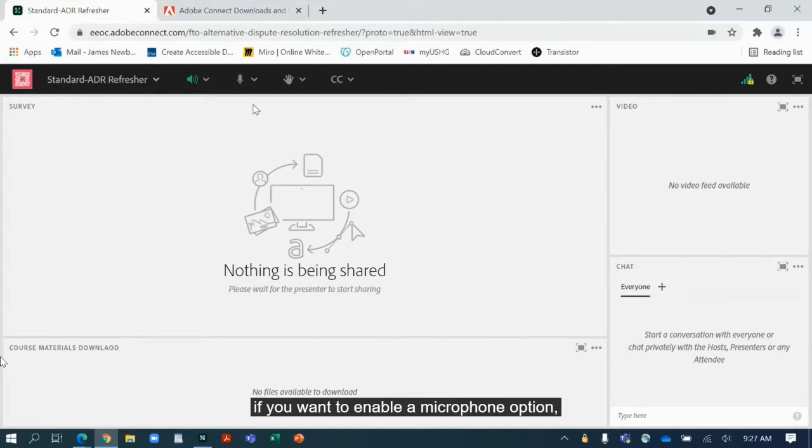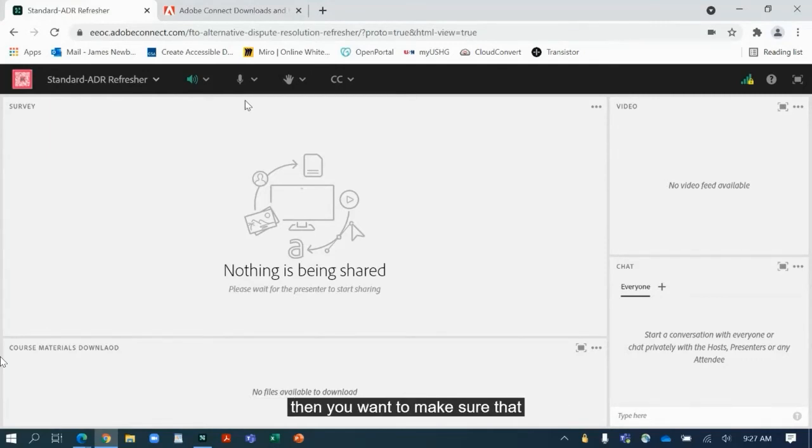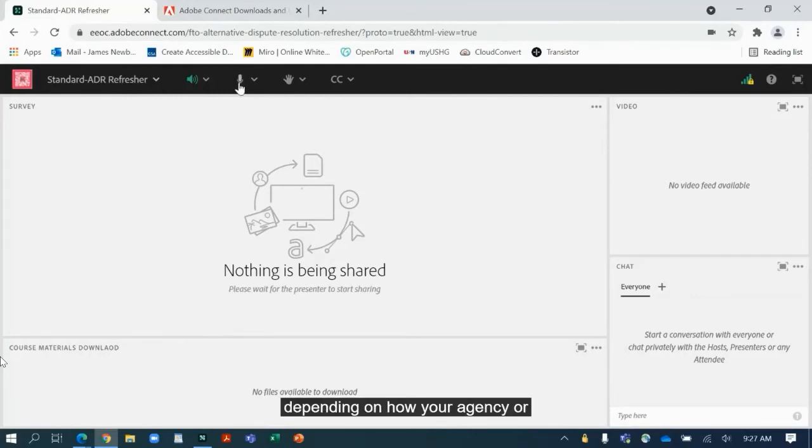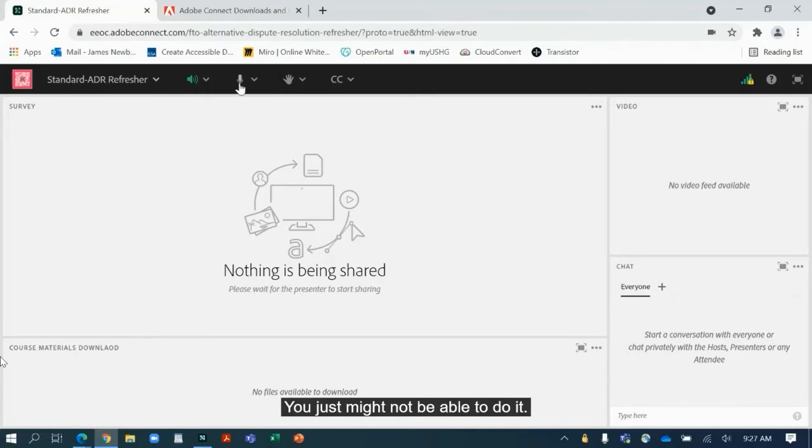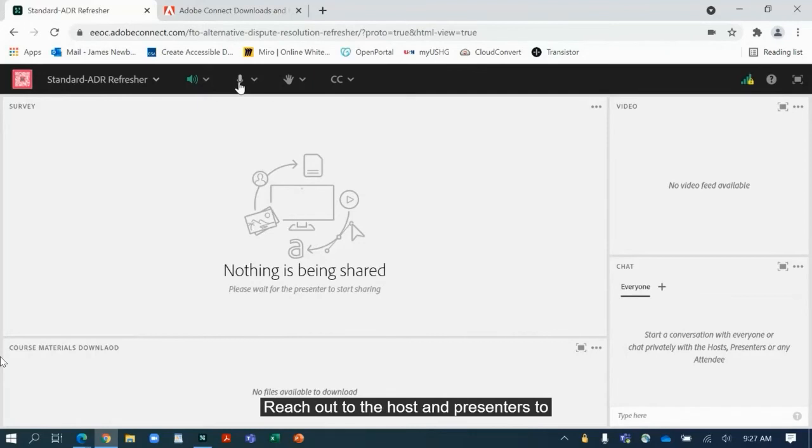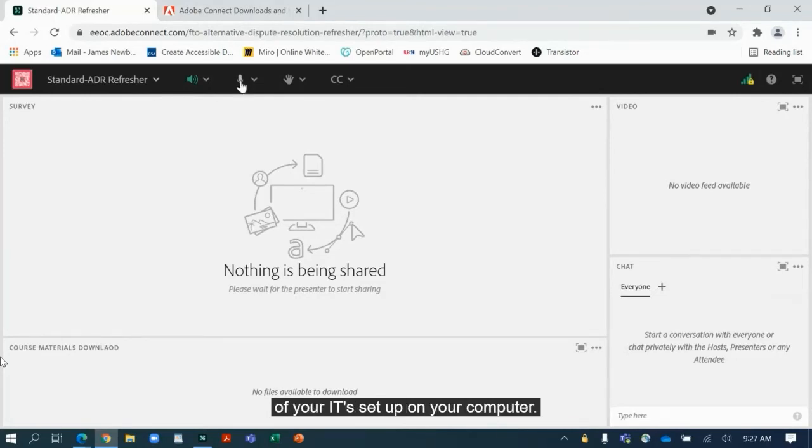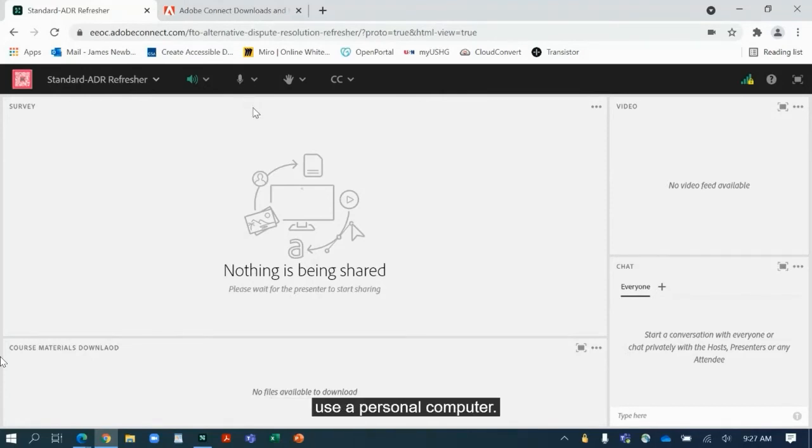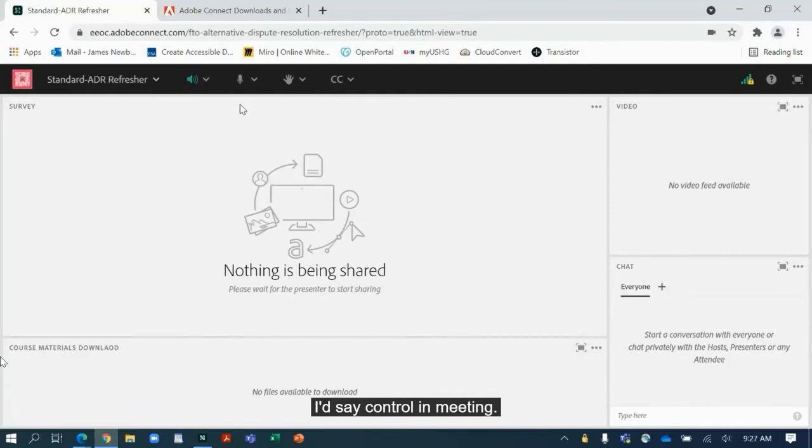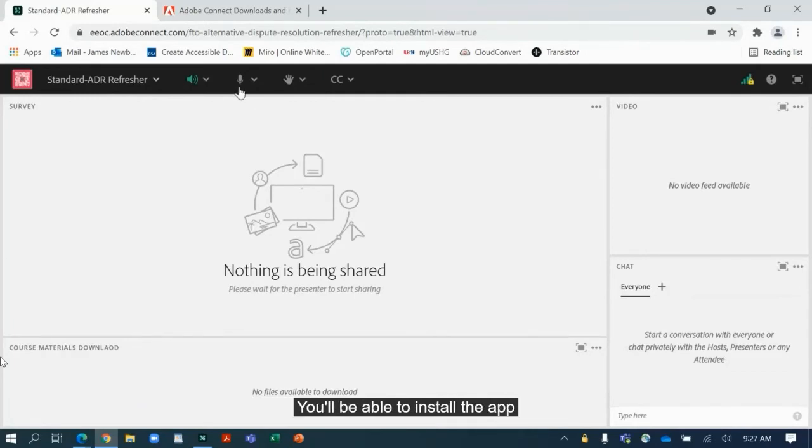Next, if you want to enable a microphone option, meaning you're able to speak, then you want to make sure that you click on this icon right here. Now depending on how your agency or your work's computer is set up, this may not be an option—you just might not be able to do it. So you want to make sure that you reach out to the host and presenters to see if speaking is enabled, and if it is, make sure that you can do so. If not, it's just going to be a matter of your IT's setup on your computer. Our recommendation here is to use a personal computer. It will give you the most control in meeting. You'll be able to do whatever you need to. You'll be able to install the app and enable all these features.